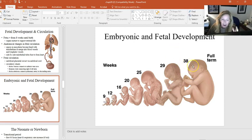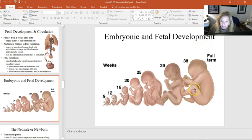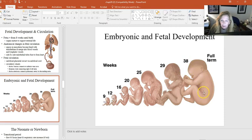Birth is traumatic for the neonate as well as the mother. We want birth weight not to drop more than 10% after delivery, though some drop is not uncommon. In those last two to three weeks of pregnancy, the fetus is building fat reserves to get through the birth event.